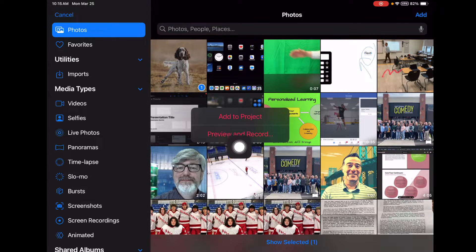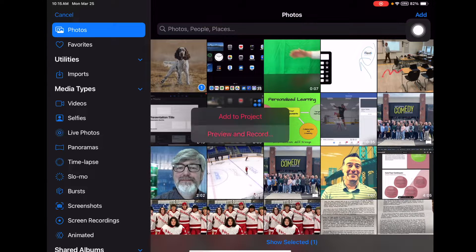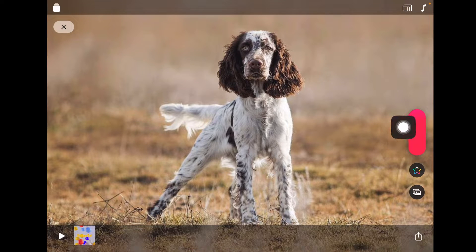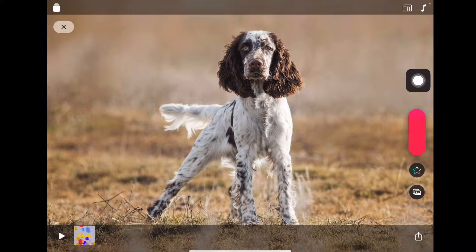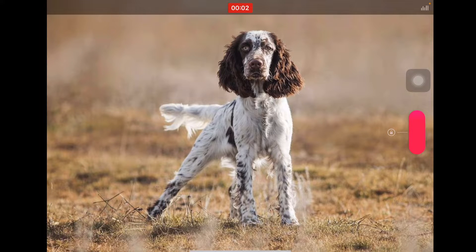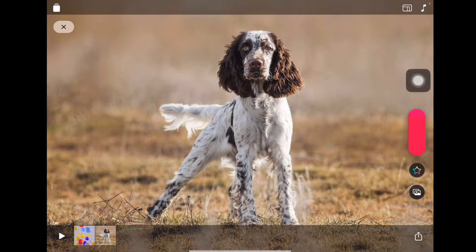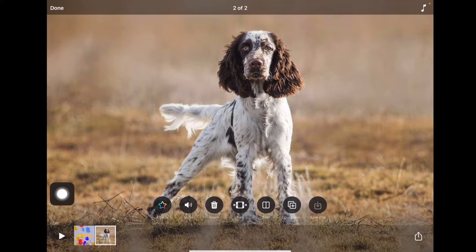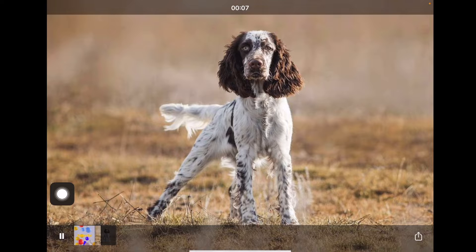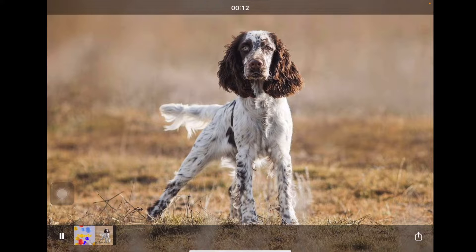Most of your presentations will use Preview and Record if you want to narrate without being on screen. I'll hit that red button again and talk over my dog image: 'This is a Springer Spaniel — he is a hunting dog. I've owned two different Springer Spaniels and I'm currently looking for a third.' That clip now drops down to the bottom, and I can click it and hit Play to preview it.